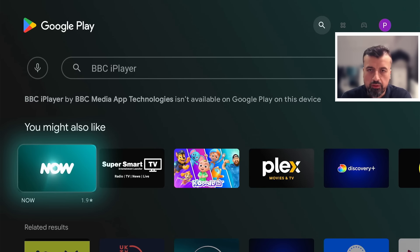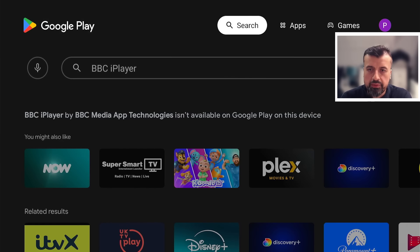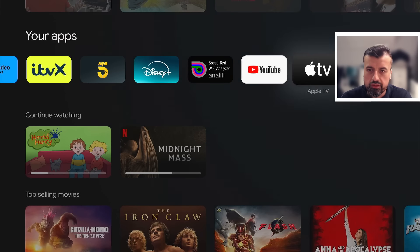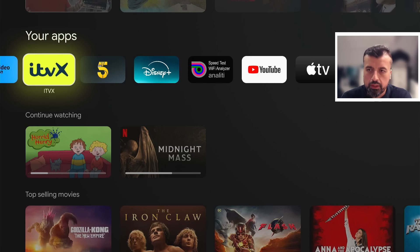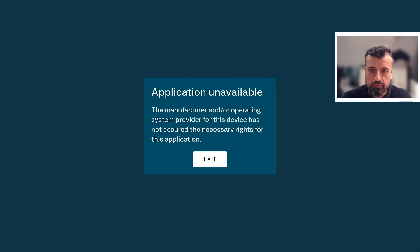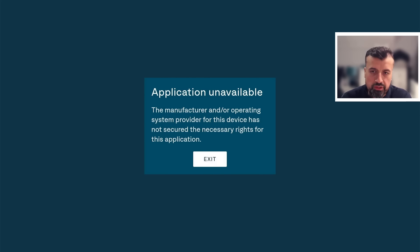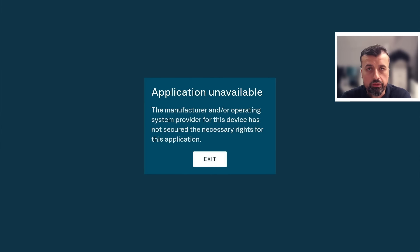Let's try another popular application. I click on it, give that a second, and it says again this application is unavailable. So I'm somebody in the UK using an official certified device — why can't I access these UK streaming applications?